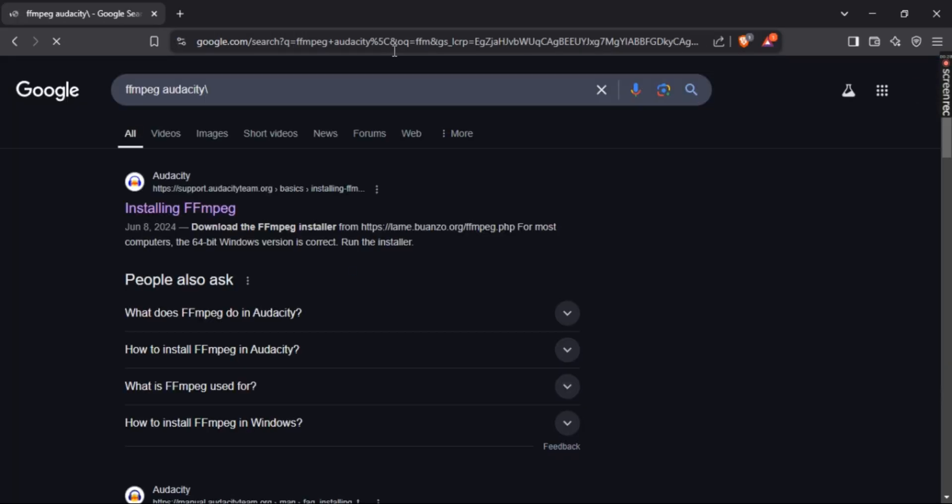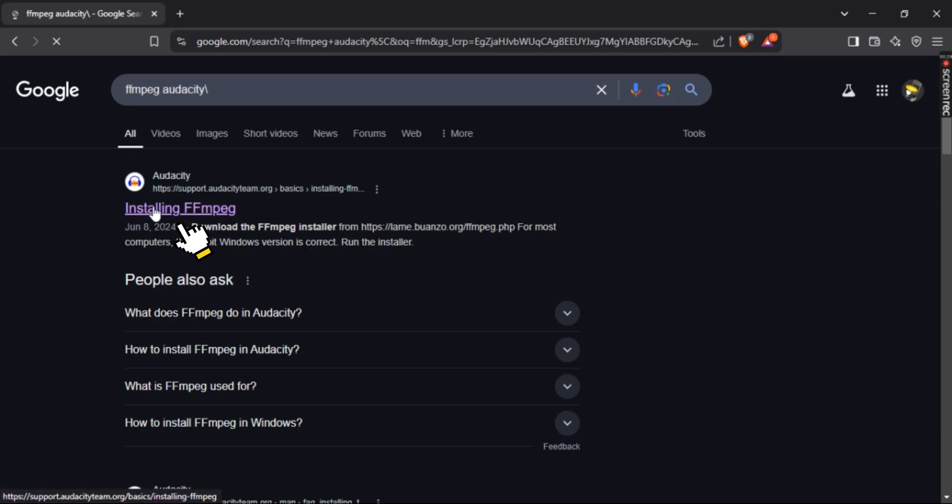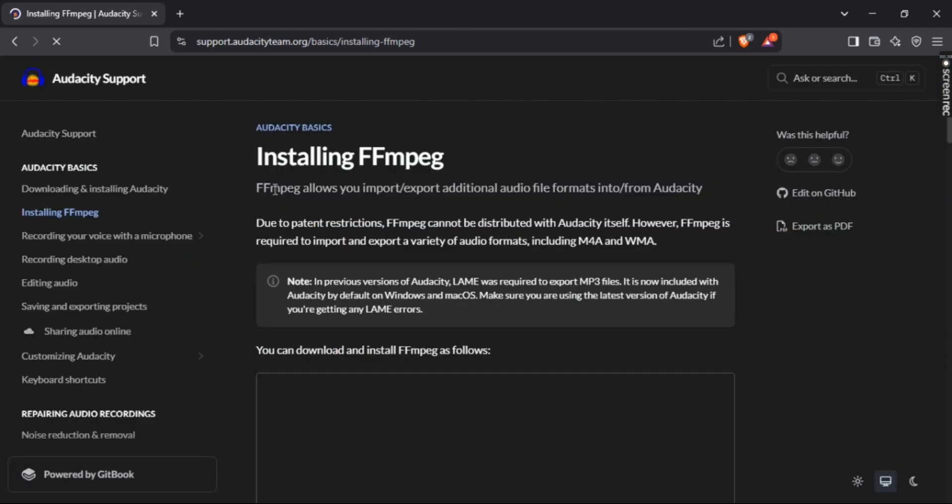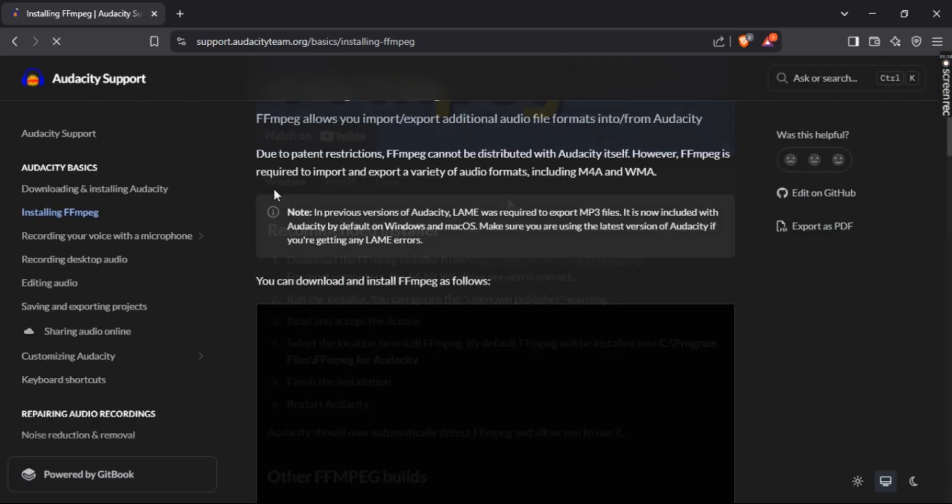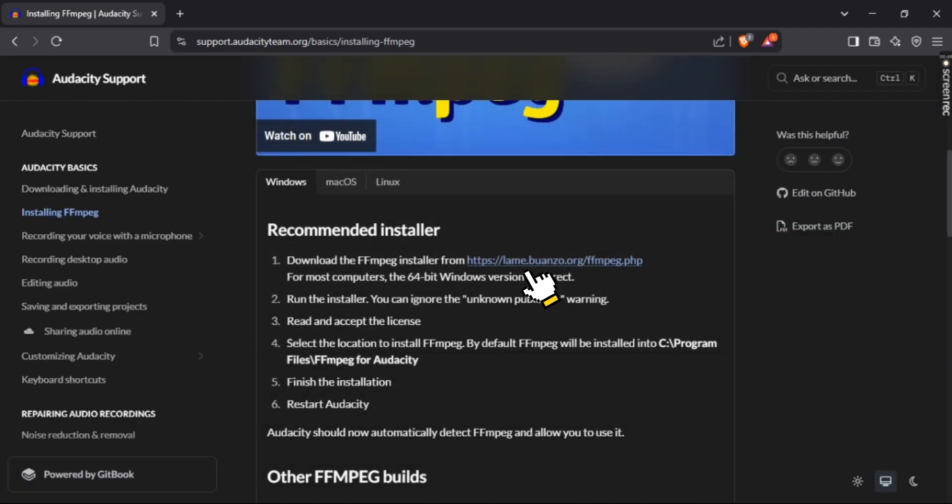Now click on the first link that directs you to Audacity's official page. Scroll down and select this link right here.